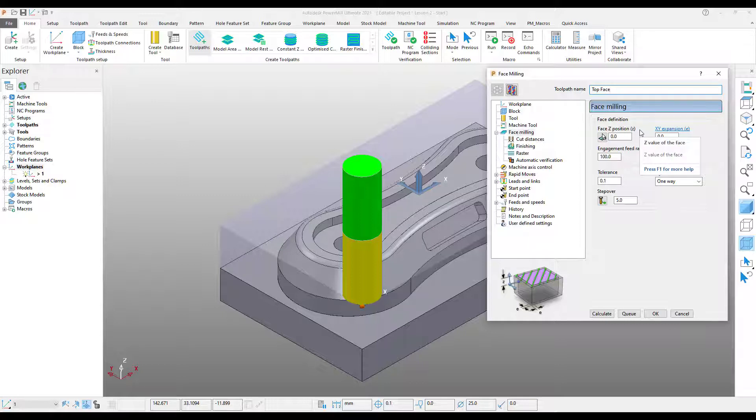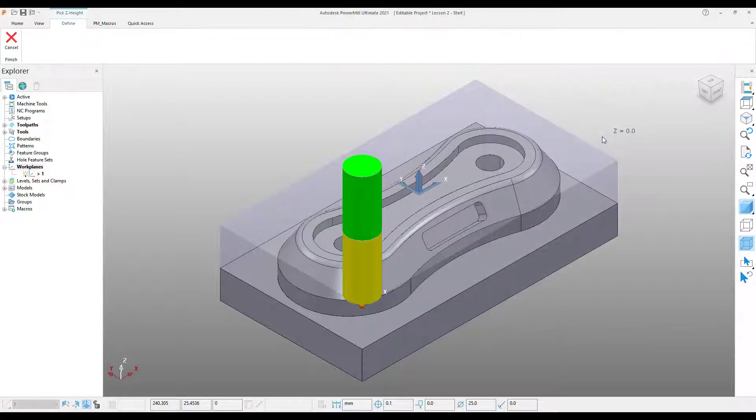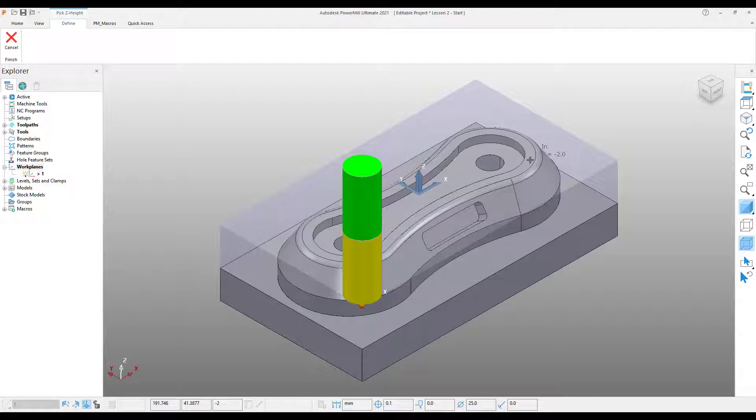Next, I need to pick the face height. This is the height in the Z direction we wish PowerMill to produce this facing operation. If we know the height in Z, we can simply input the figure. If, like me, you're not sure, then we can select Pick the Z value of the face. This allows us to dynamically pick data directly off the model, so all you will need to do is left-click on the top face.